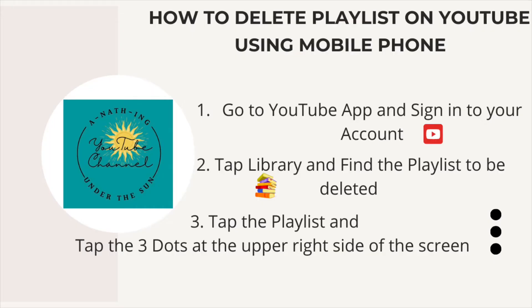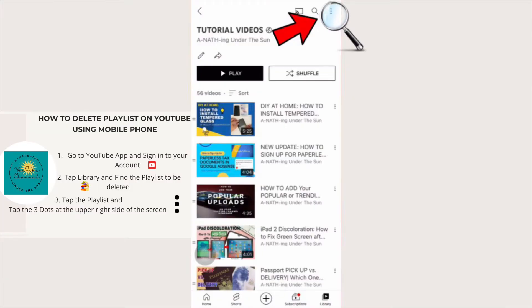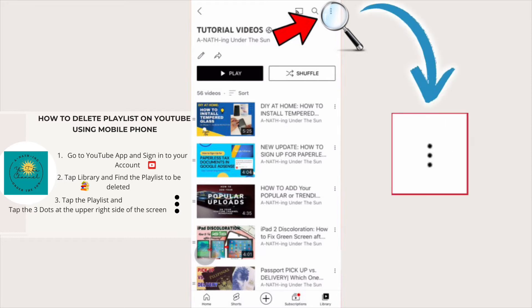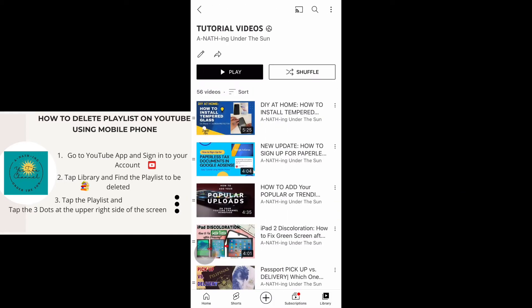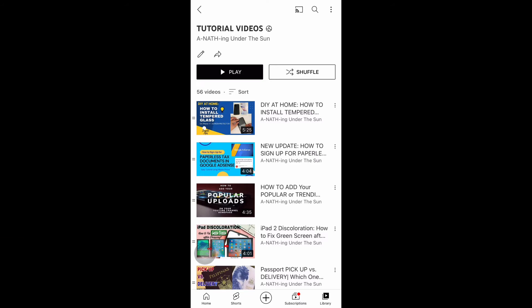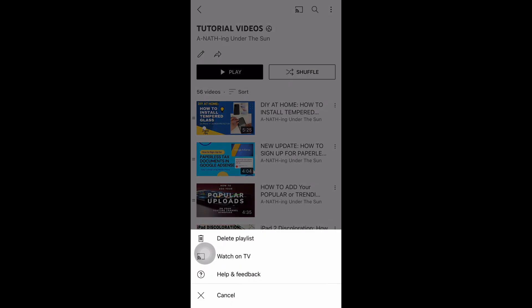Now let's move on to the third step. All you have to do here is tap the playlist you want to be deleted and tap the three dots at the upper right side of your screen. After that, you will see a pop-up on your screen.